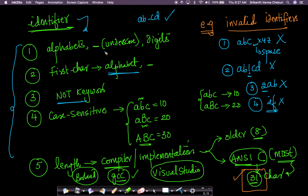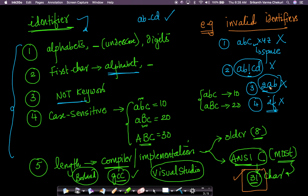These rules are very important because if you make a mistake — like trying to define a variable name with a space or using a keyword as a variable name — any C compiler will not accept it and will throw errors. As you code more and more, you'll get used to these rules. You'll quickly learn from mistakes when the compiler throws an error for invalid identifier names.